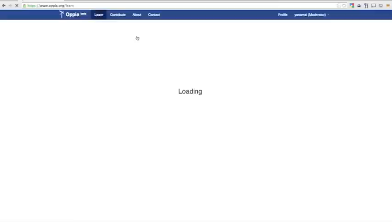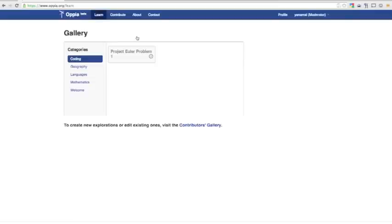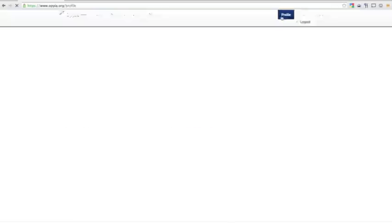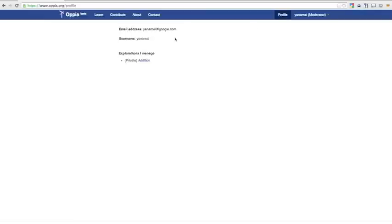We can go through the Contribute gallery like we did before, or I can also find my explorations on my profile page.